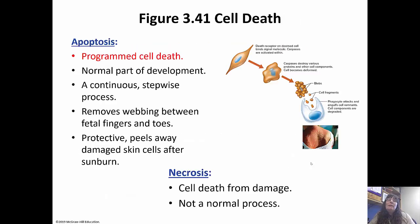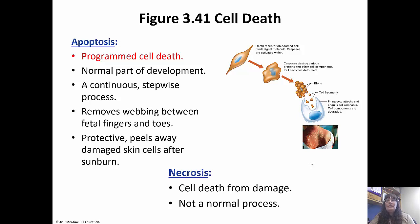Apoptosis is programmed cell death — it's a normal part of development and a continuous process. The cell basically commits suicide and digests itself. This is how the webbing between fingers and toes as a fetus is removed, and it's why skin peels away after sunburn. Necrosis, on the other hand, is not a normal process — this is cell death due to damage. It happens if an infection causes tissue to not get enough nutrients and oxygen, and it turns black and starts to die.